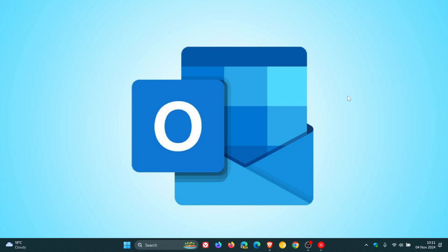Hi, Brand Tech here where Tech is Made Simple. Just a quick video to give you a heads up that if you are using the Classic Outlook, Microsoft has confirmed over on its support website that Classic Outlook is hanging when using the copy shortcut.